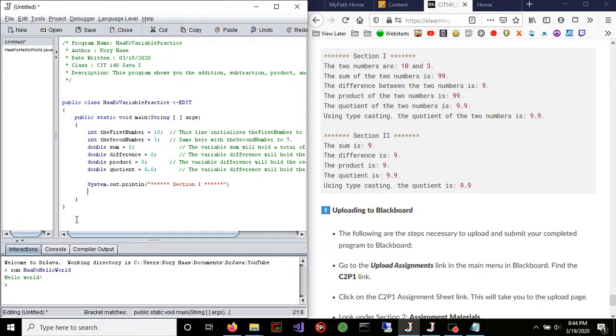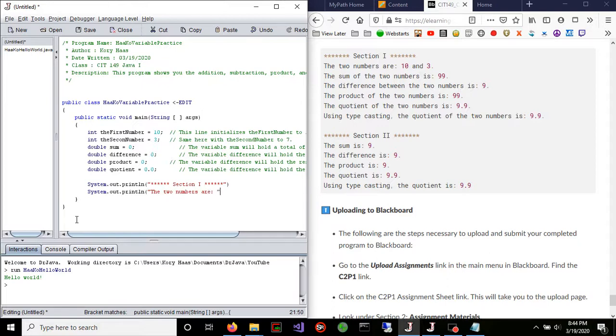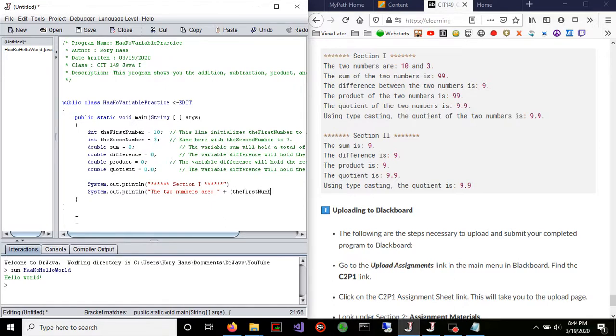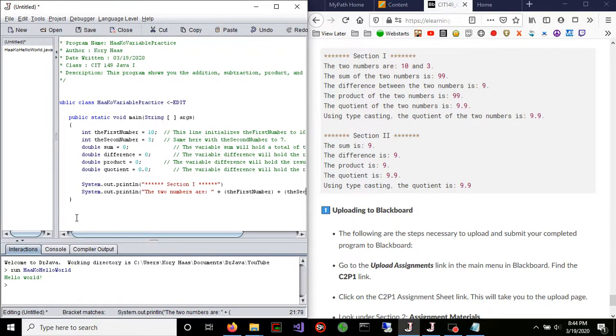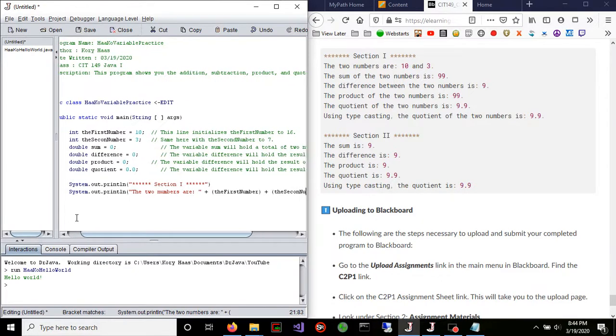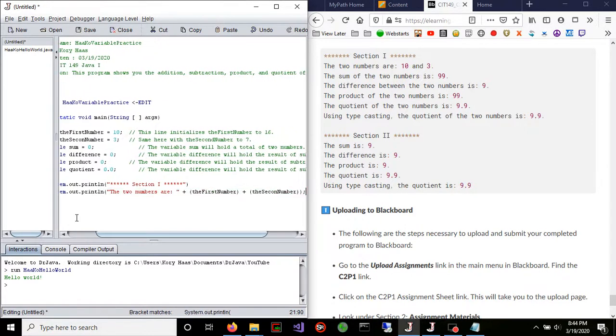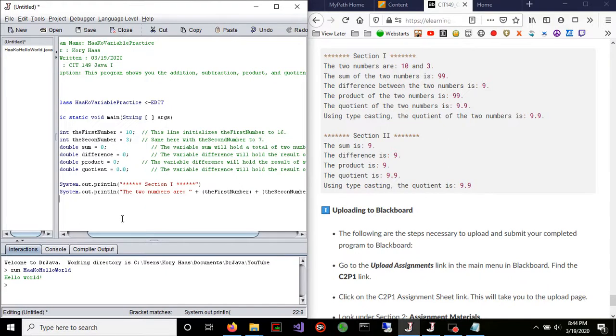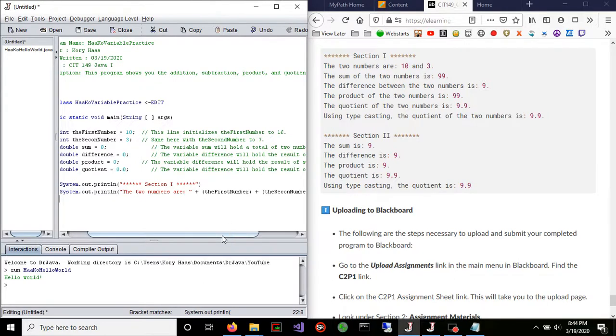So then the next thing is going to be system.out.println. And we're going to go ahead and do the two numbers are, then put a space. And we can do plus. And this is going to conjoin our variables. So we can go ahead and do the first number plus the second. And I don't have a D on there. I don't know why. But we're just going to go with it. And then put your semicolon. So system.out.println, the two numbers are, and so forth. And that's just going to do the addition that we need. Or actually, that's just going to show the two numbers that we have.